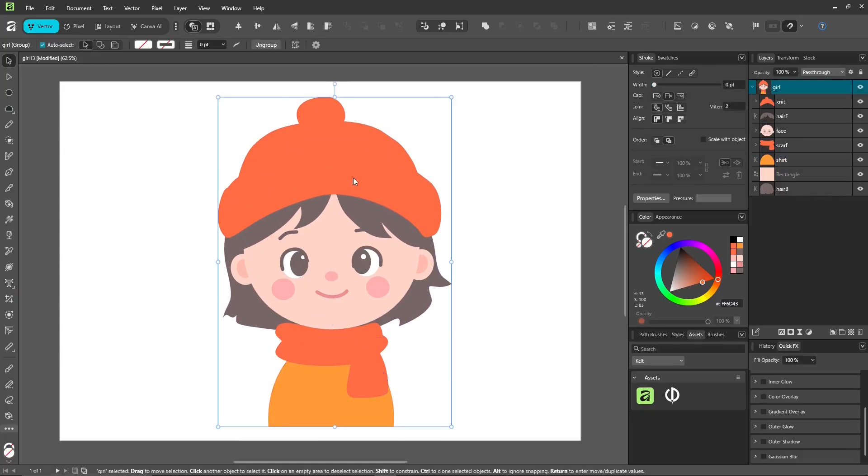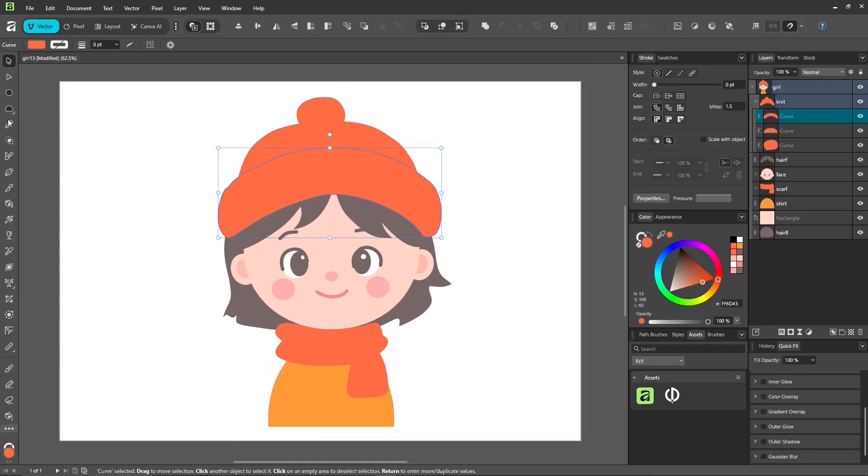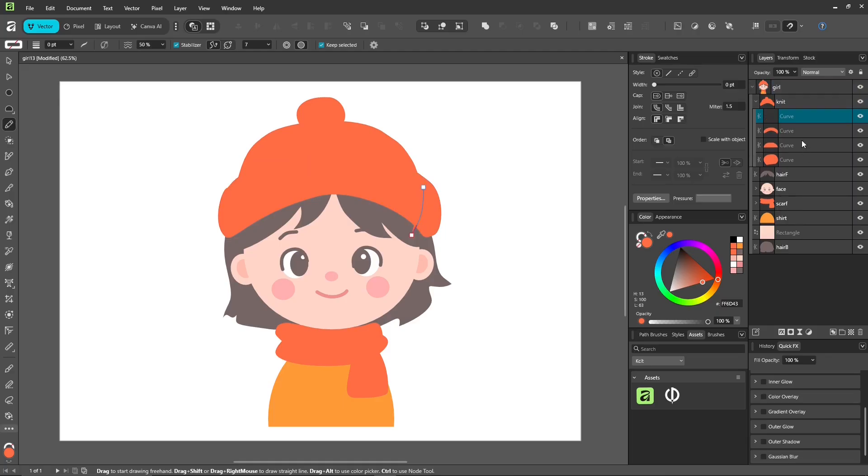Use the pencil tool to draw lines inside her knitted hat. Don't forget to click the insert inside the selection icon.